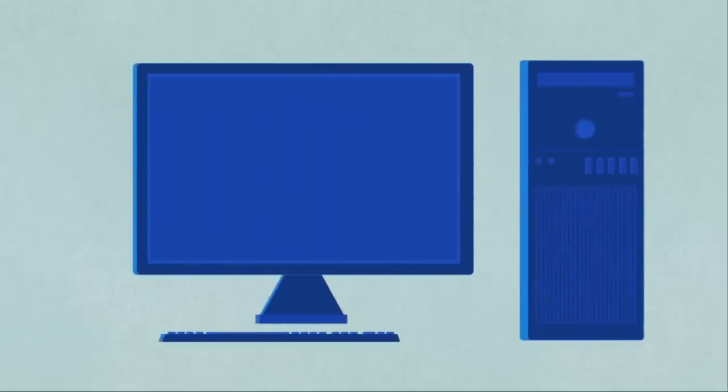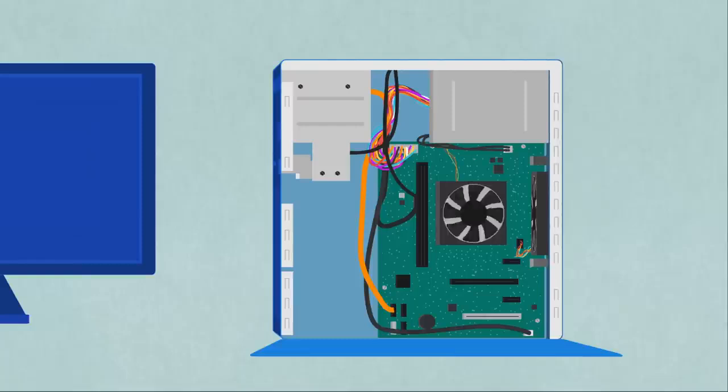Hardware is any element of a computer that's physical. This includes things like monitors, keyboards, and also the insides of devices like microchips and hard drives.